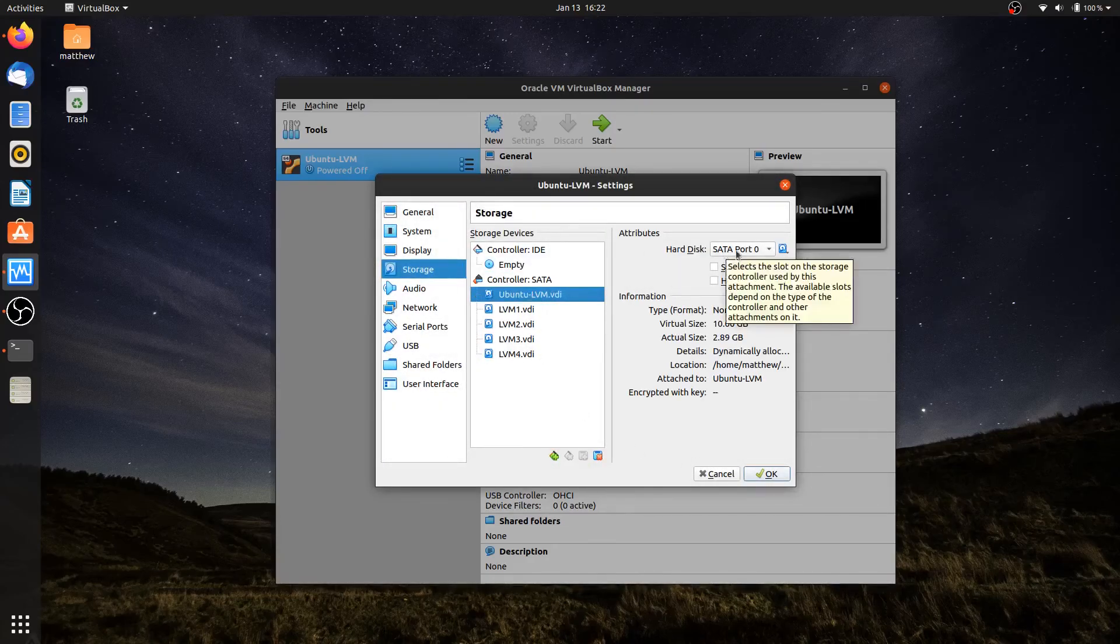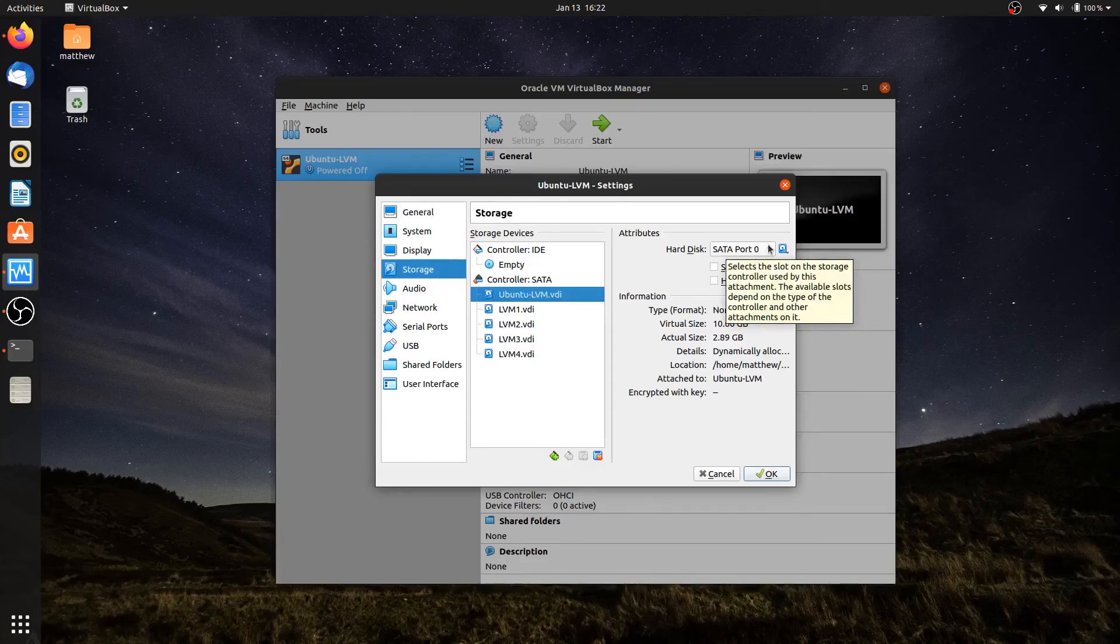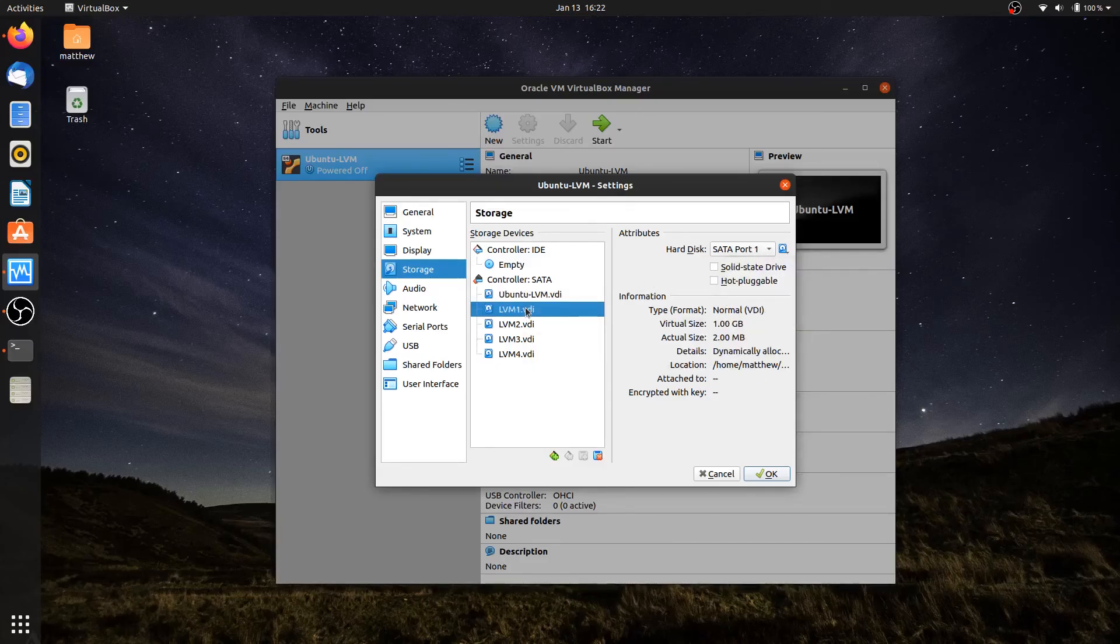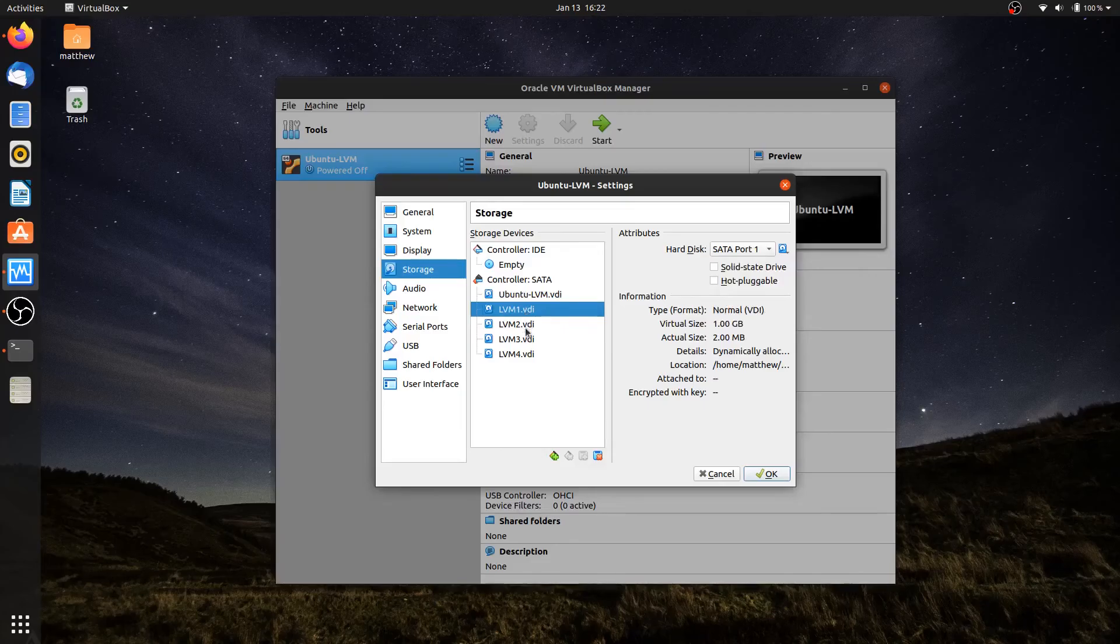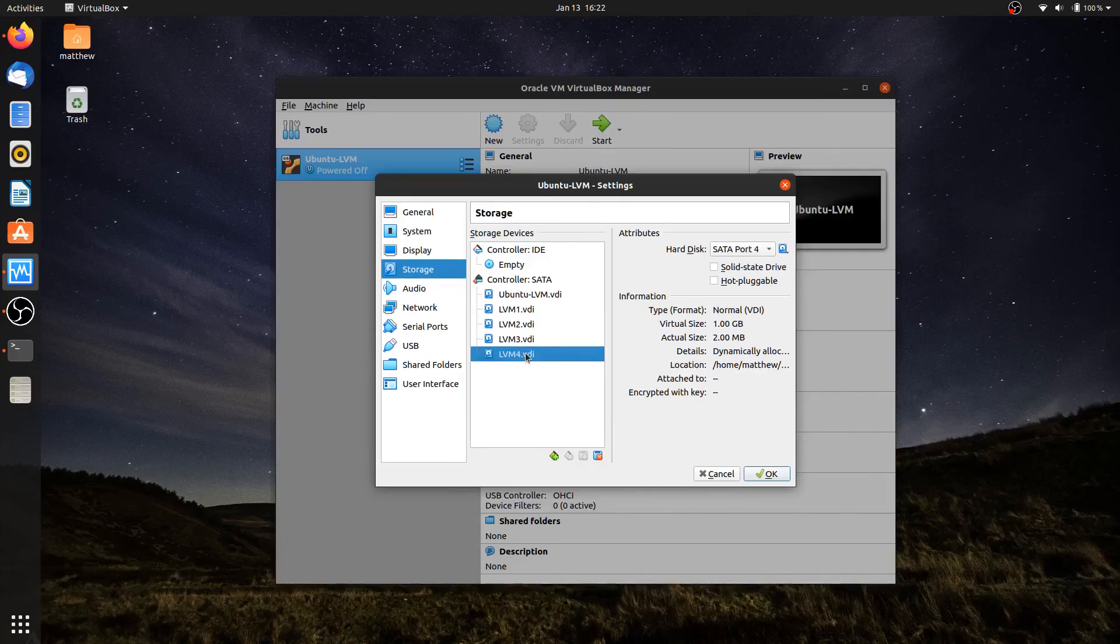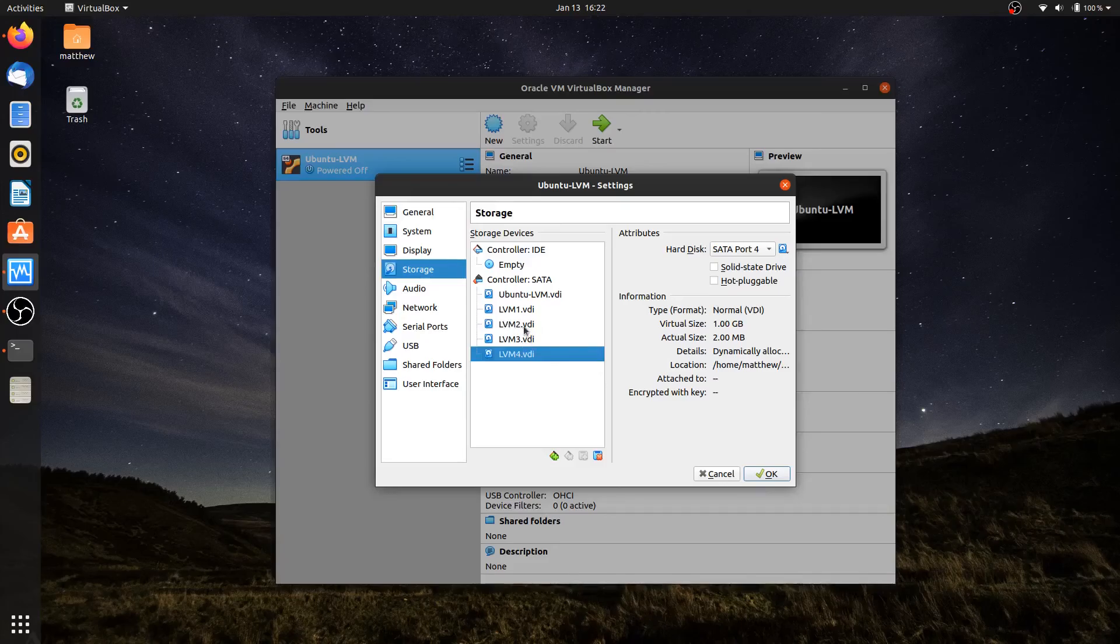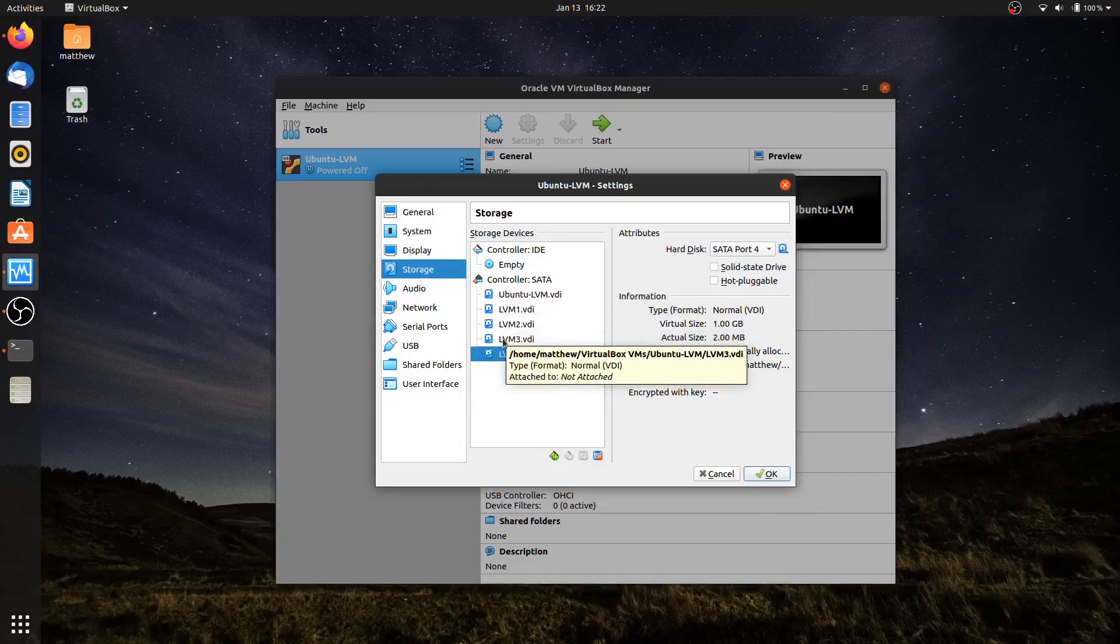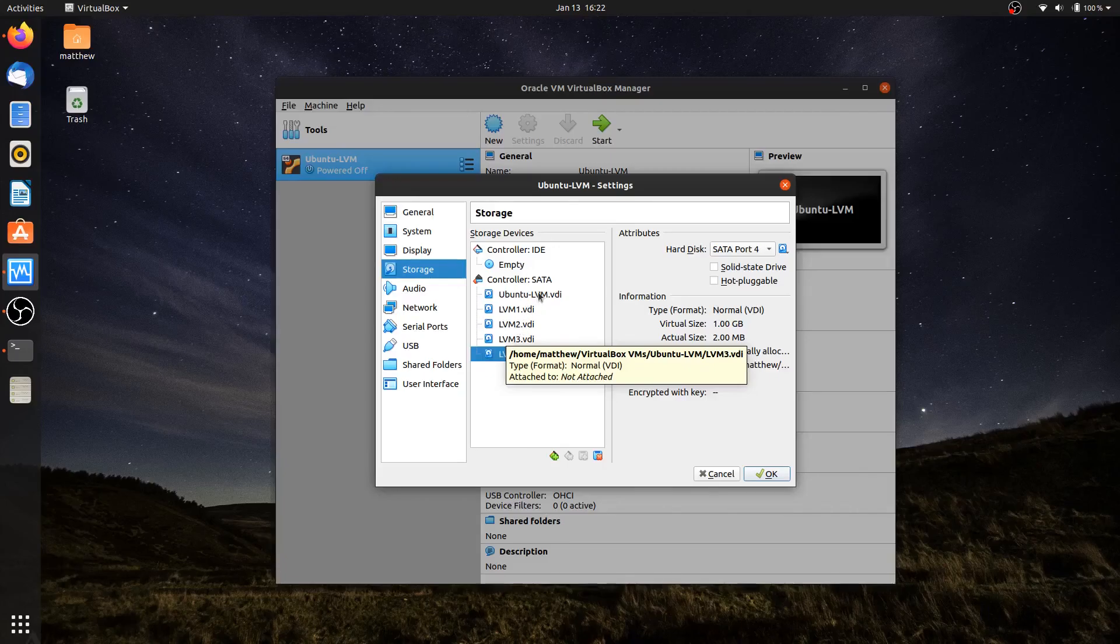Now I have a 10 gig drive in my SATA port zero, which is my boot drive. Then I've got LVM1 in port one, LVM2 in port two, LVM3 in port three, and LVM4 in port four. These are only one gigabyte drives - that'll be a lot easier for me to work with to do formatting. It'll allow me to do the file system. Very small drives to work with, but it will allow me to go through the course and demonstrate everything I need to for LVM.